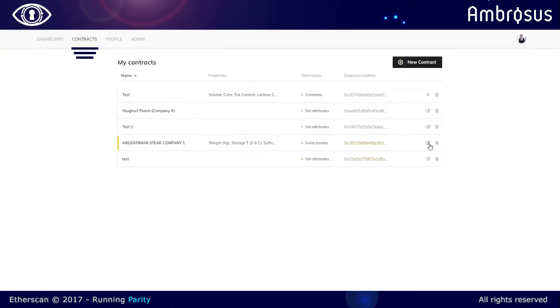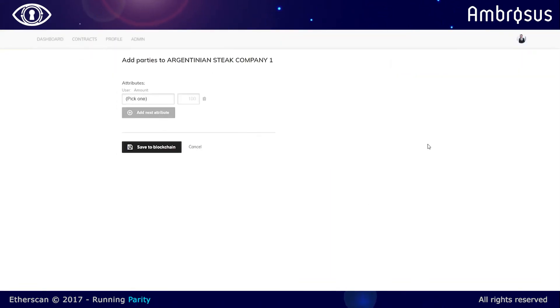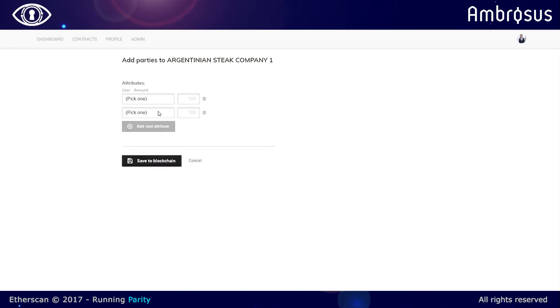So the next step is basically putting in the attributes, what particular elements we want to add and how much money we want to put in the escrow.